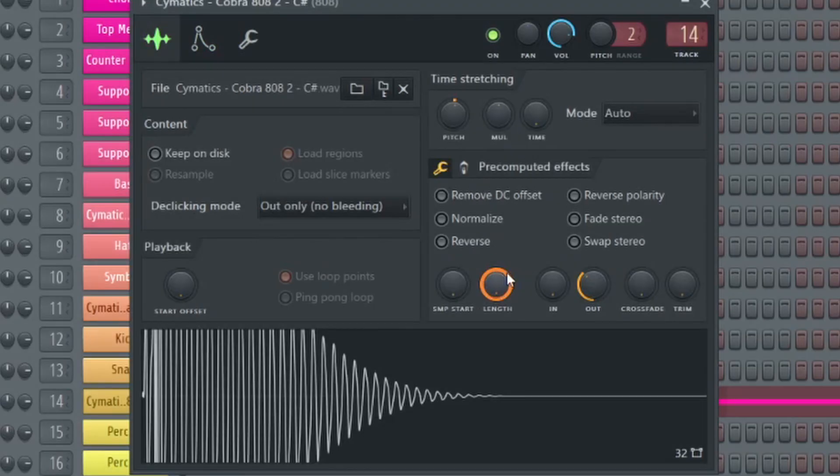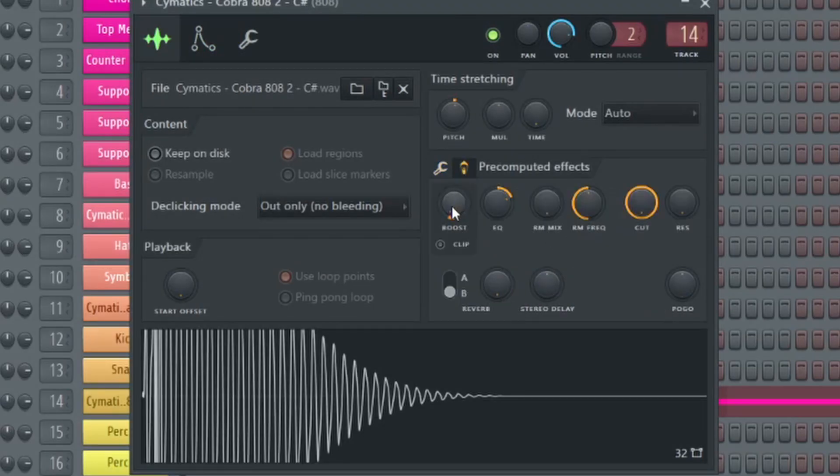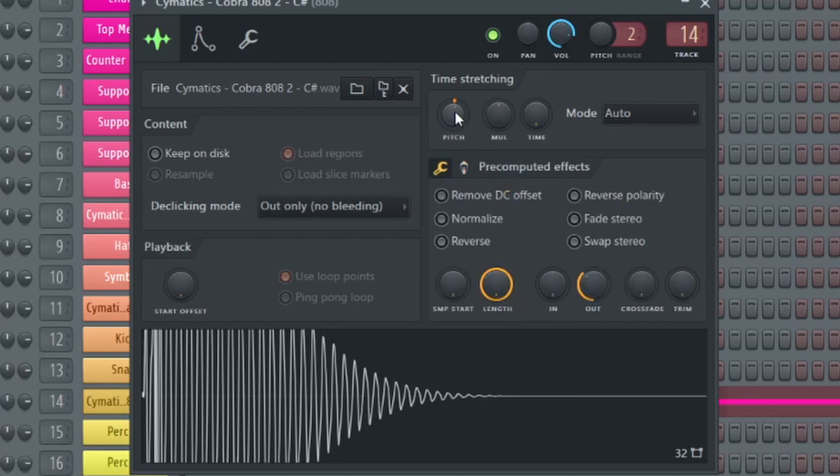Next, I added some fade-out, boost, and positive EQ. To finalize the sound, I pitch shifted it up one semitone. Here is the final pattern.